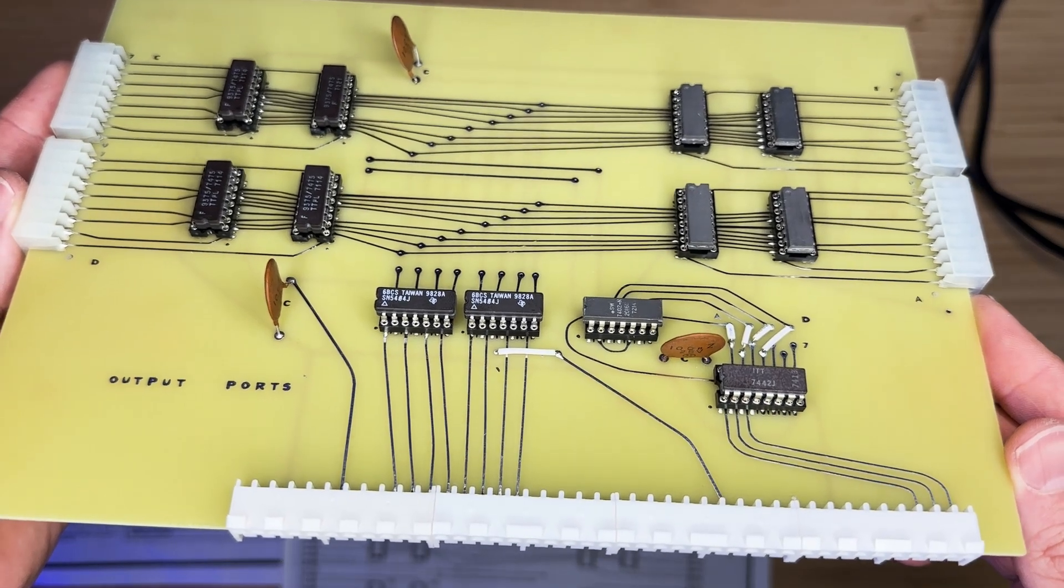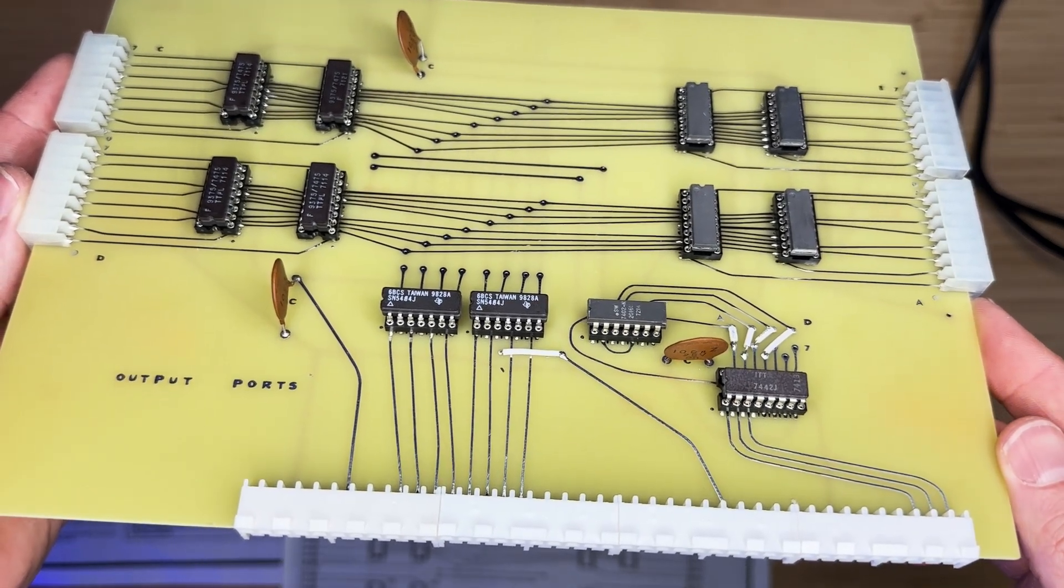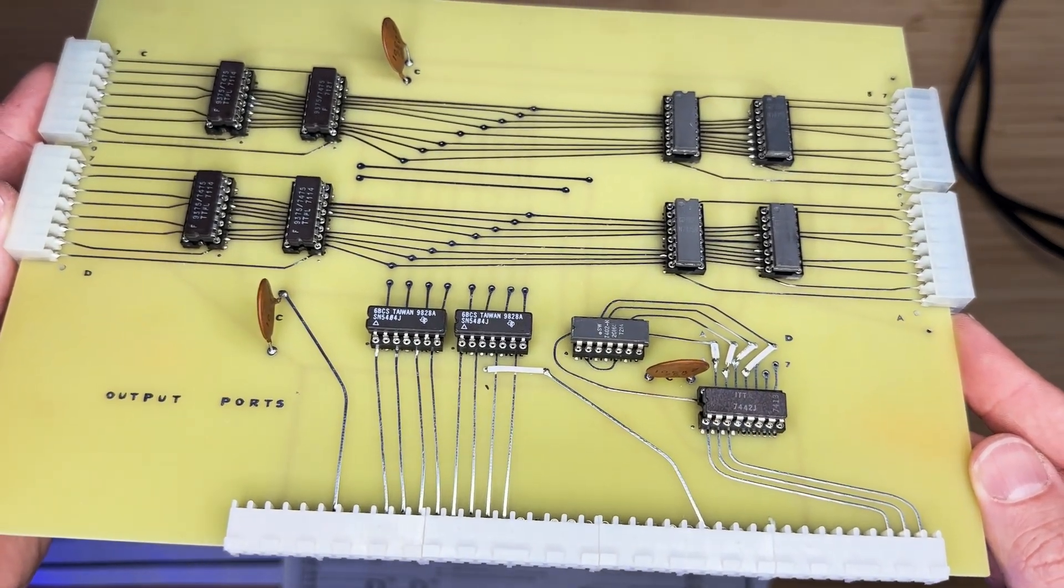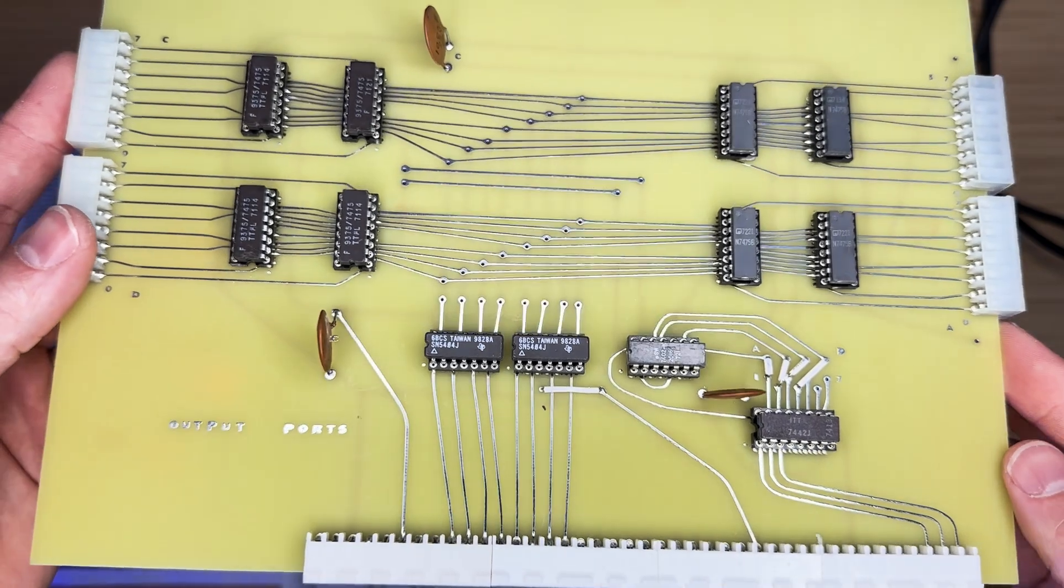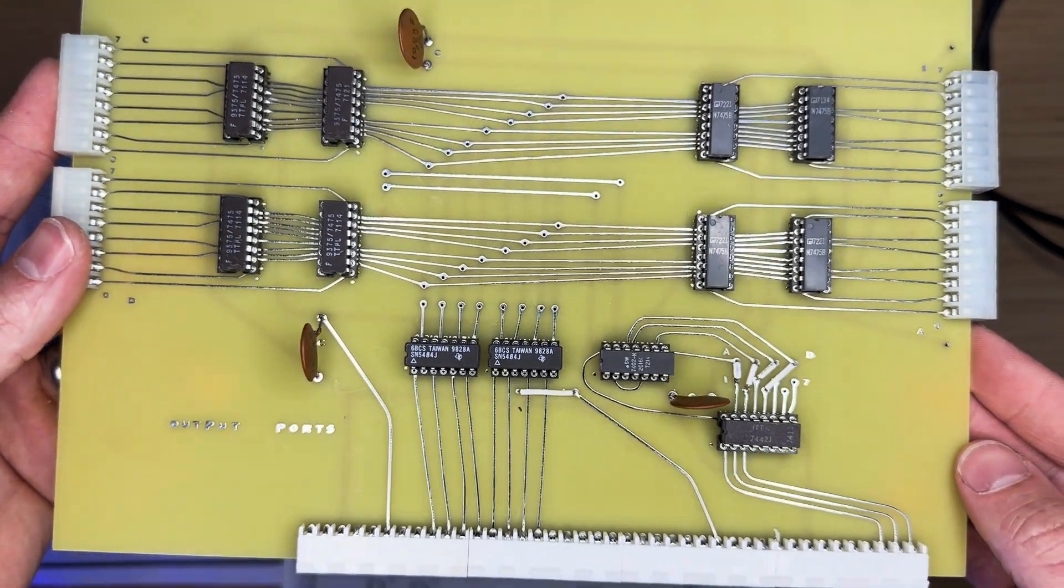I believe we are ready to test this beauty. I'll hook it up to my other Mark 8 computer with jumper wires and give it a try.